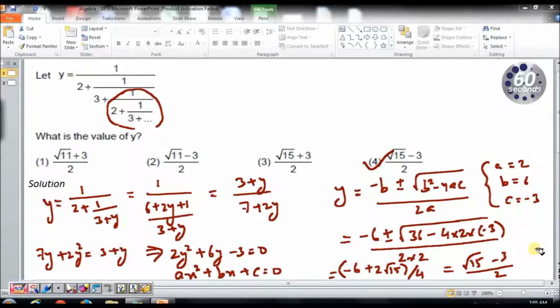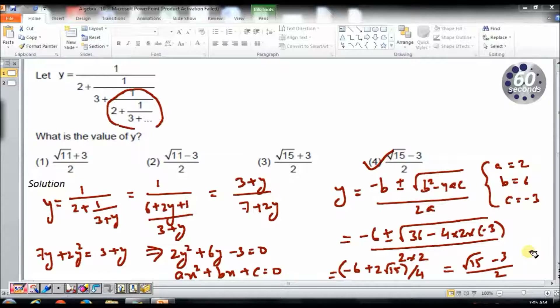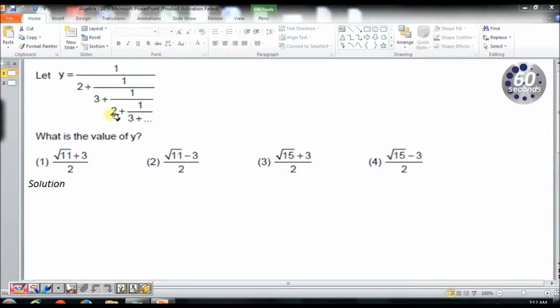So this is my answer using the standard approach. Another approach can be using the options. Let's see how we can solve it using options.